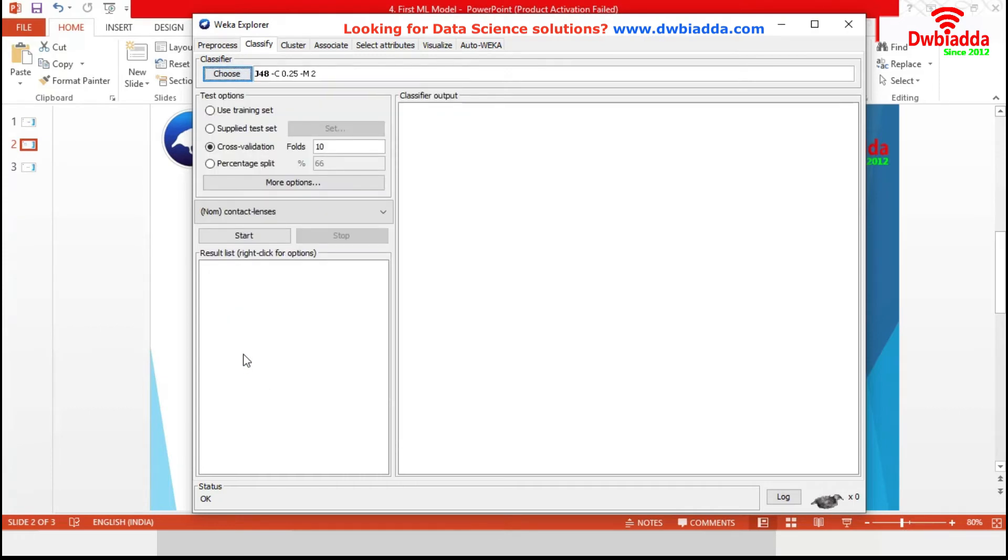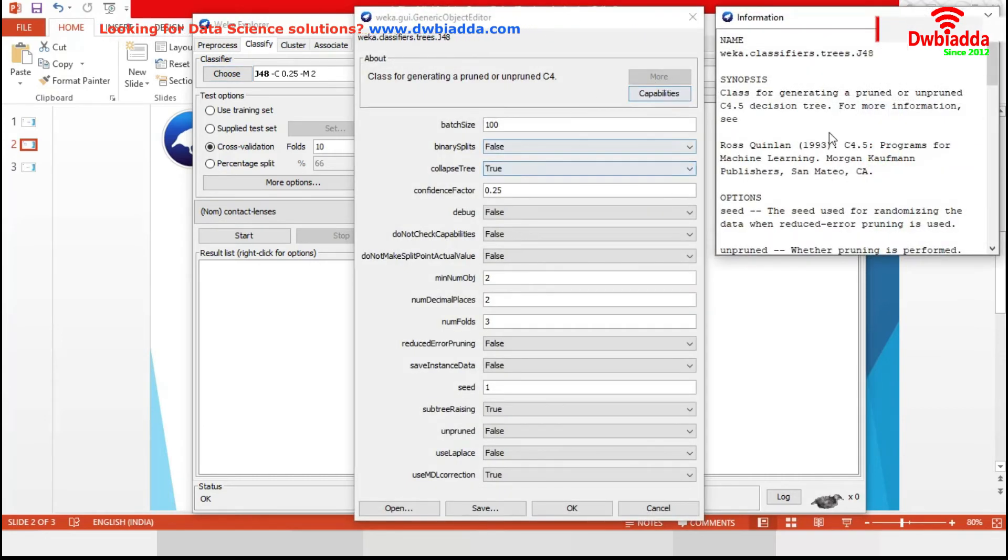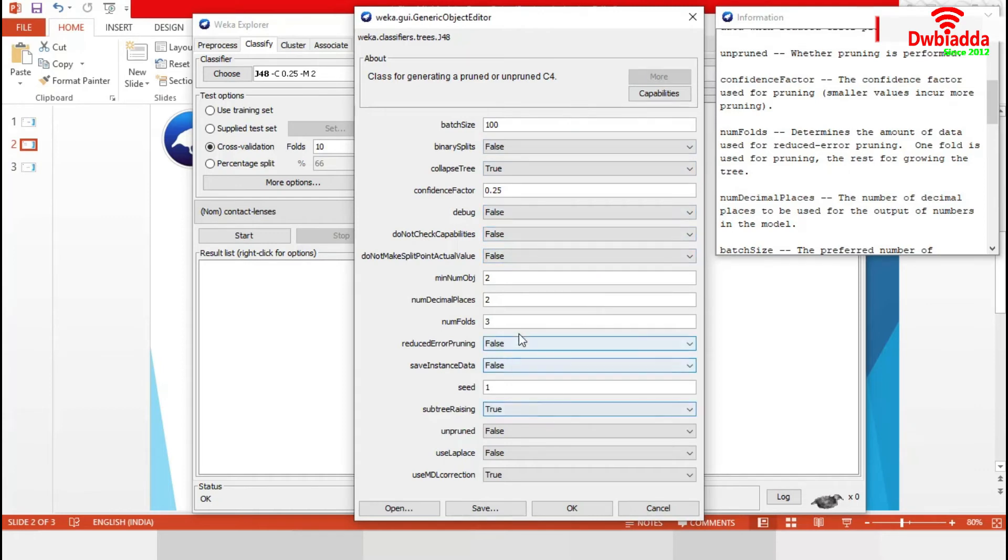To know more about it, click on it and then more. It will tell detail about this algorithm. We can even change parameters from this option. We are keeping it as default.